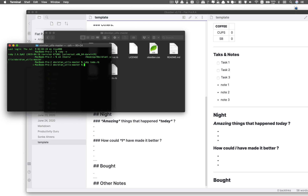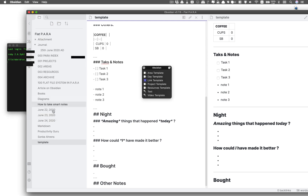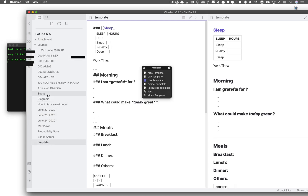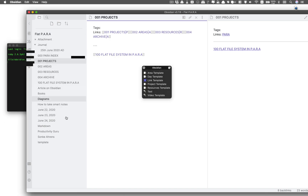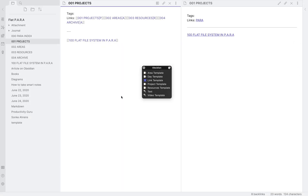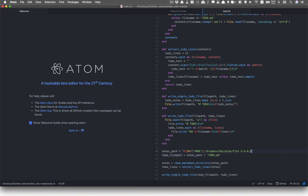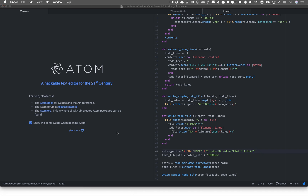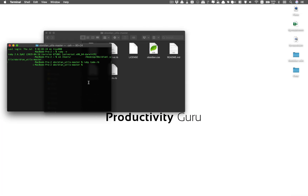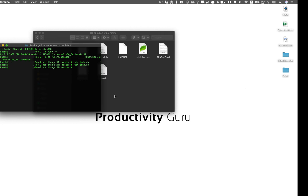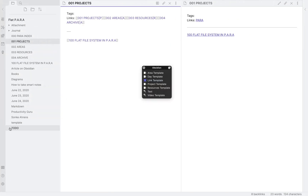I pressed Enter and got no errors, but the file wasn't automatically appearing in Obsidian. After closing and reopening, it still hadn't worked, and then I realized my mistake: I forgot to add a backslash after the folder path. Let's go back and correct that — remember to put a backslash after your folder name. Hopefully this should work now. Let's give it another try: run 'ruby todo.rb' again.